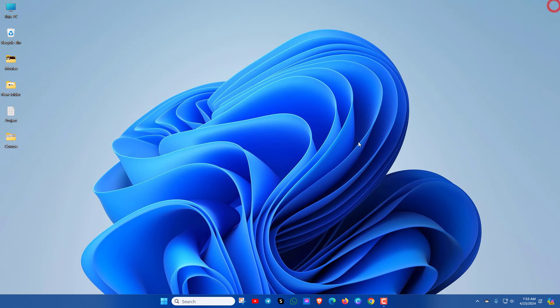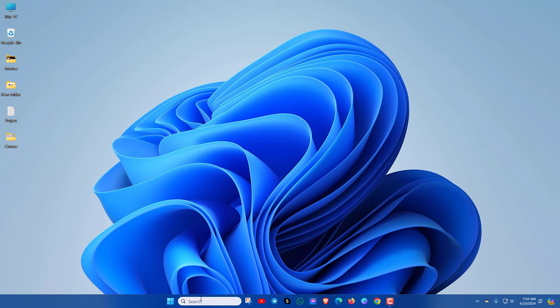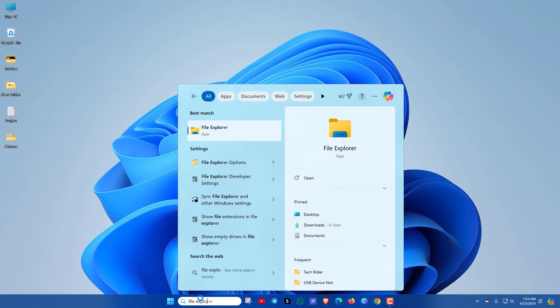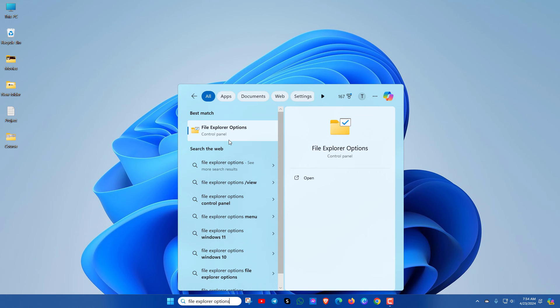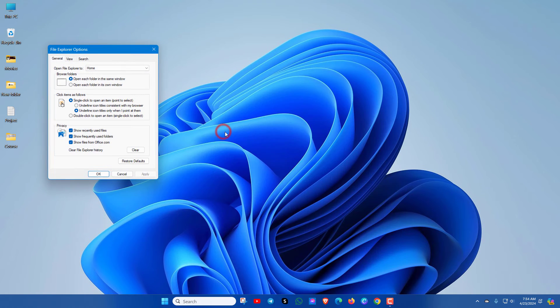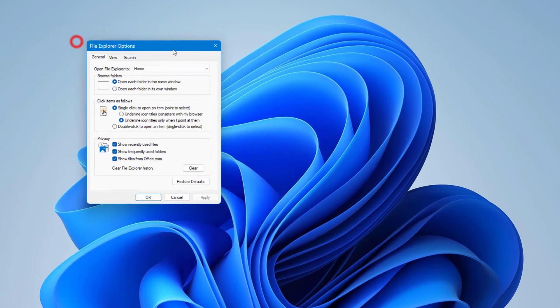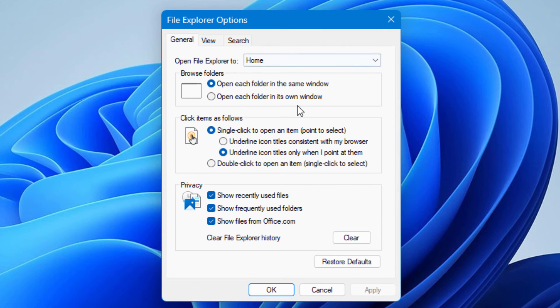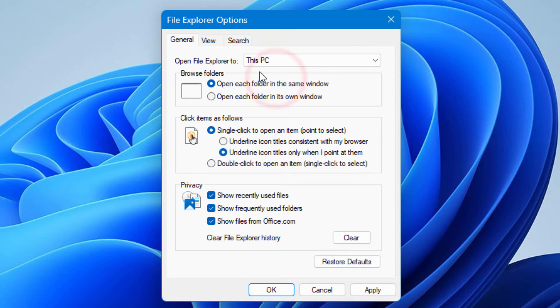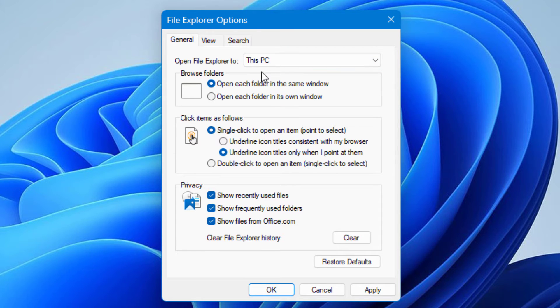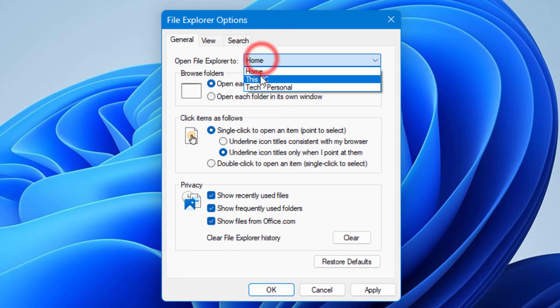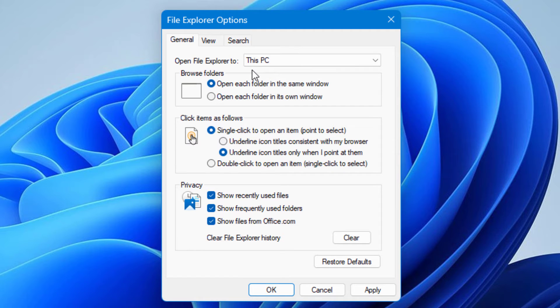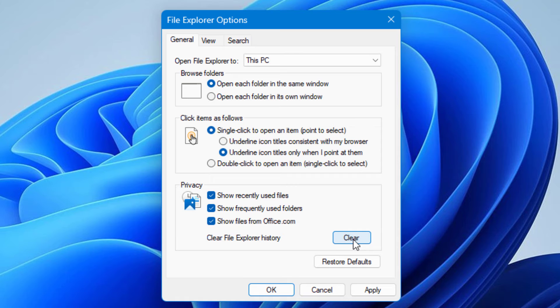Okay, now let's see the third method. First, open File Explorer option. Click there. Now you can open File Explorer to This PC. See if This PC is already selected, then you can click on Home option. After selecting this, you just need to click on Clear option.